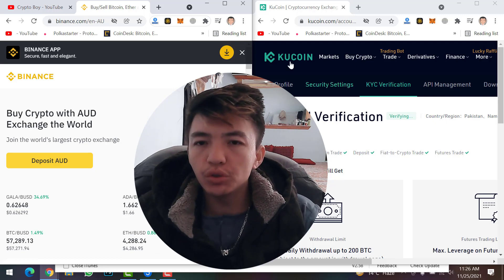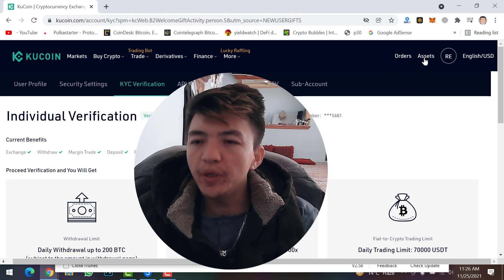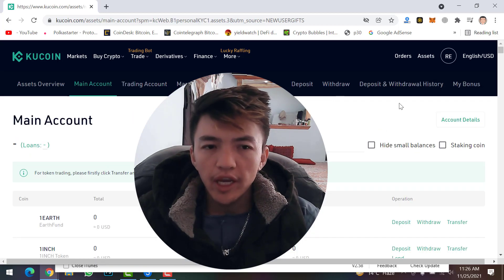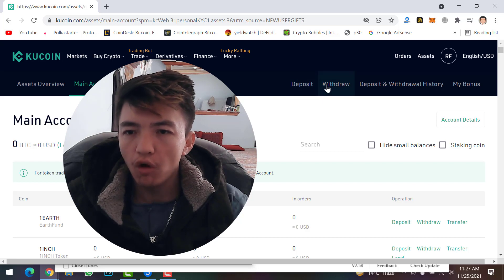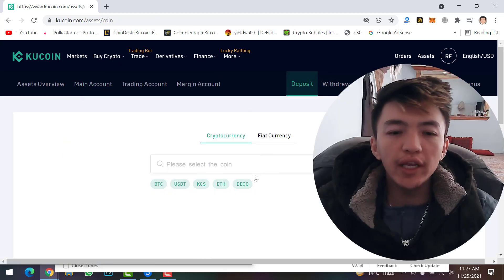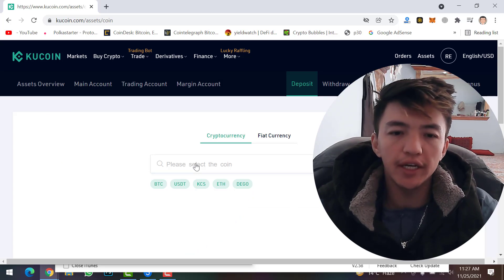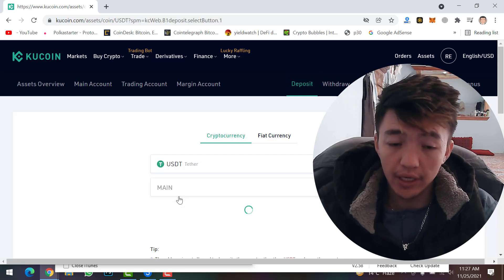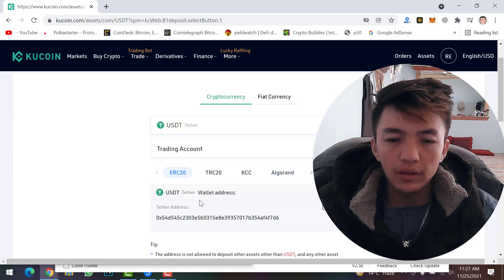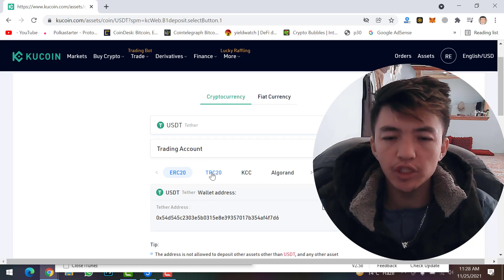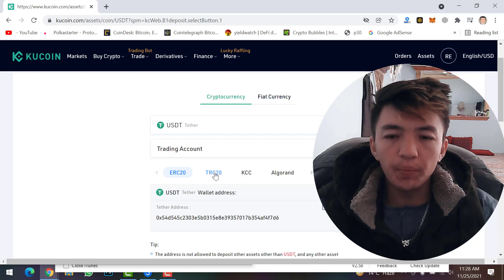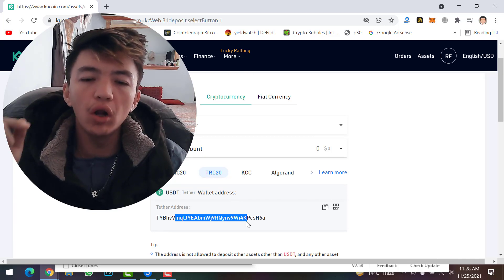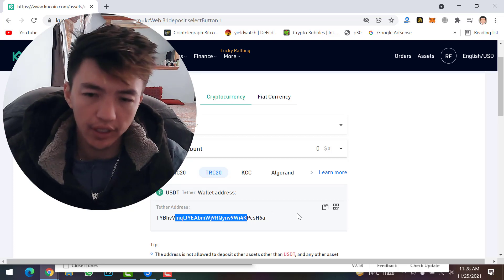First, go to your KuCoin account. Click on Assets, then click on Main Account. Under Deposit and Withdraw, click on Deposit. Search for USDT and click on it. For the network, I recommend selecting TRC20. Copy the USDT deposit address — this address only accepts USDT, not any other cryptocurrency.